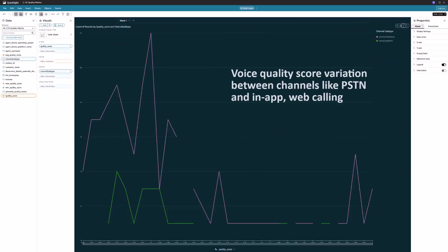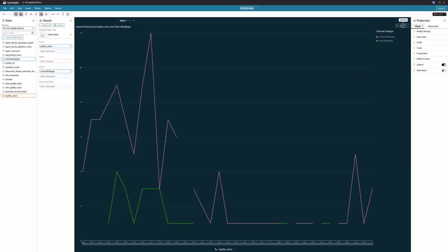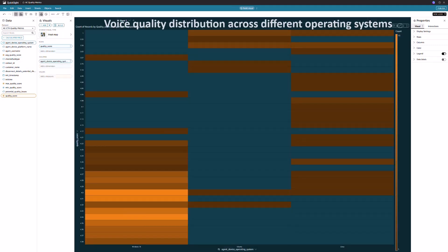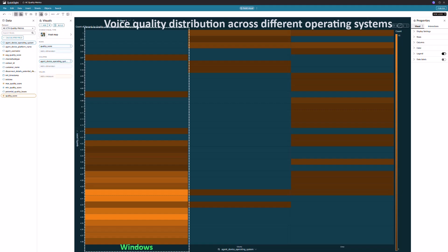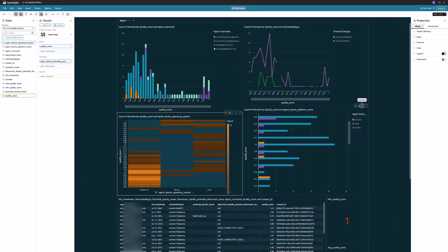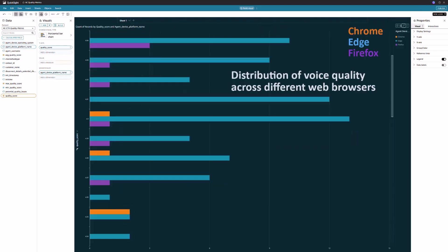Secondly, it illustrates voice quality variation between channels like PSTN and in-app web calling. It also provides insights into voice quality distribution across different operating systems such as Windows, Ubuntu, and Linux, and across different web browsers used by agents.